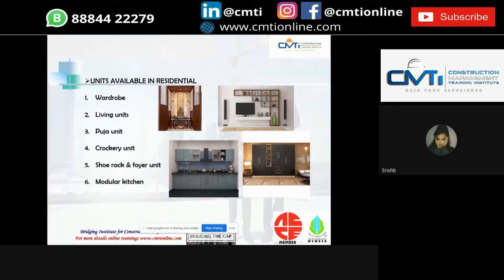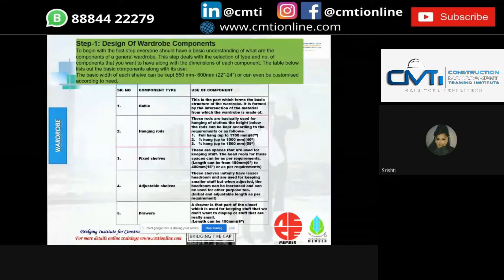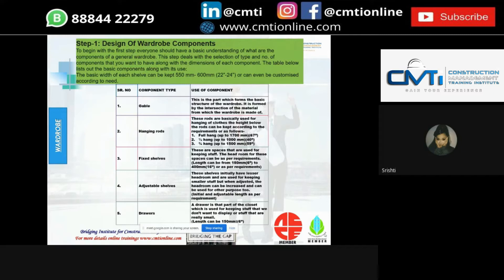Next, we will learn about the construction of a wardrobe. Step one consists of the design of wardrobe components. These are different wardrobe components used in the construction of a wardrobe. Firstly, the gable — the part which forms the basic structure of the wardrobe, formed by the intersection of the material from which the wardrobe is made. Next comes the hanging rod, basically used for hanging clothes and can be adjusted according to requirements.